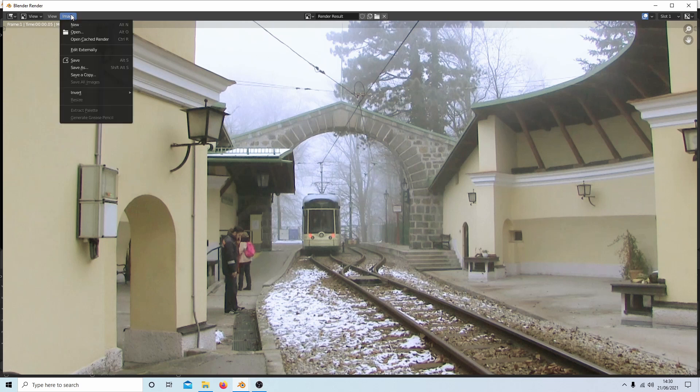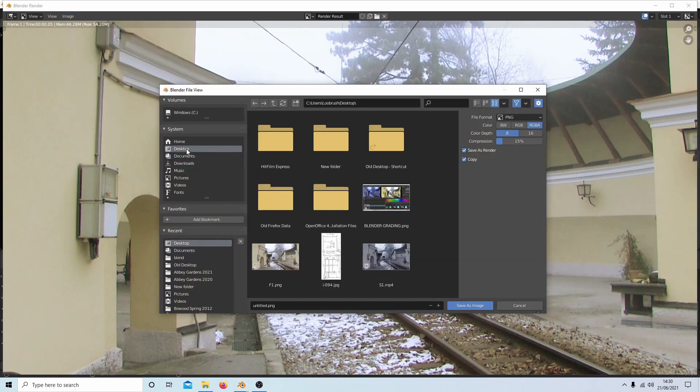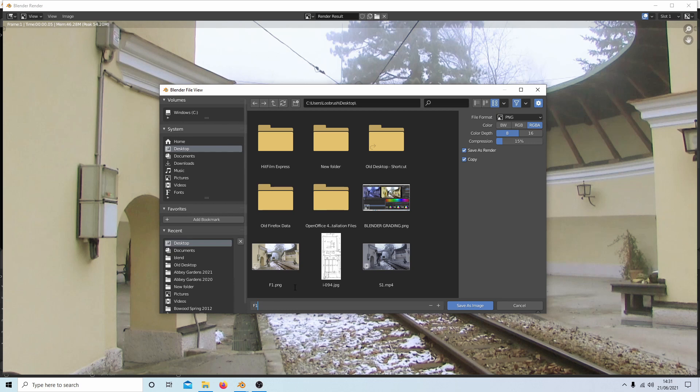Then select image and then save as. Go to the place where you want to save your image, in this case it's going to be desktop. And unfortunately I've already got one frame I've saved on something else, so I'm going to have to call this something else, but you could call it F1. So I'm going to call this F1A, that'll do.